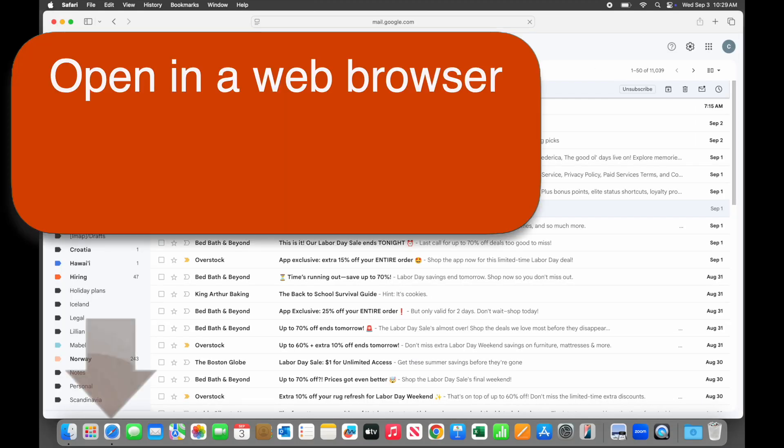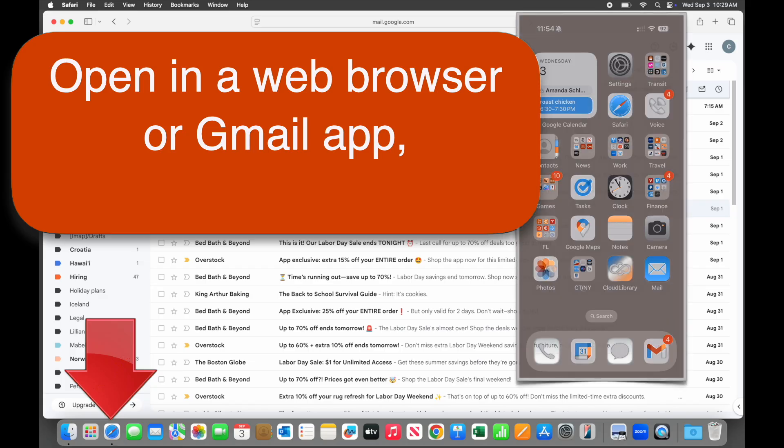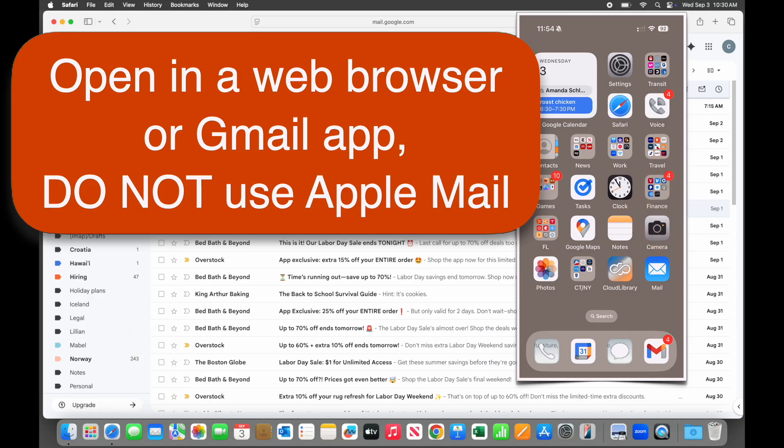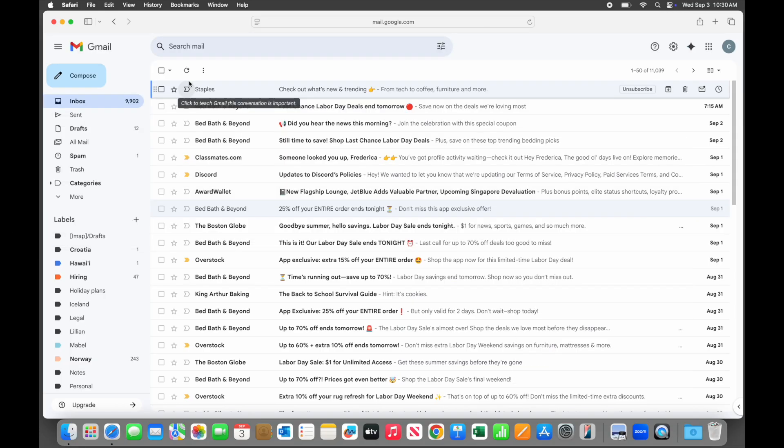First, open Gmail in a web browser on your computer like Safari or Chrome, or use the Gmail app on a phone or tablet. Do not use the Apple Mail app or another email app, as most of them won't give you access to these features.